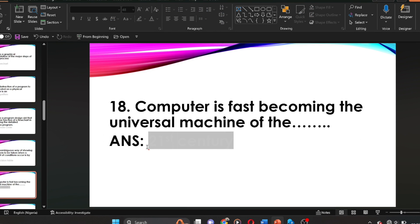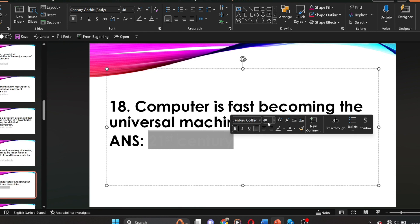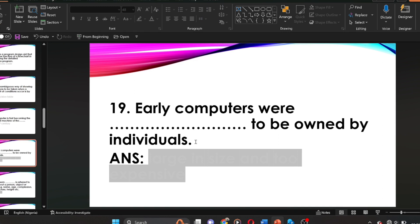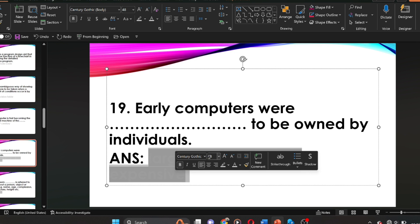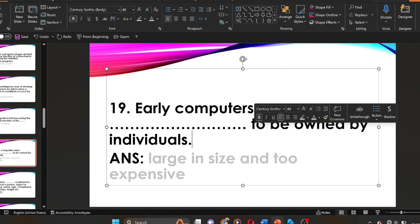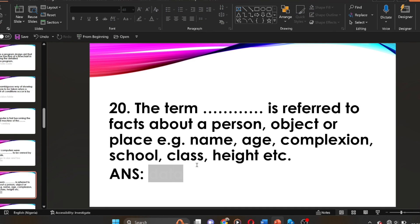A computer is fast becoming the universal machine of the 21st century. Question nineteen: early computers were dash to be owned by individuals. Early computers were large in size and too expensive to be owned by individuals.